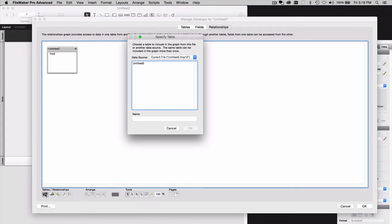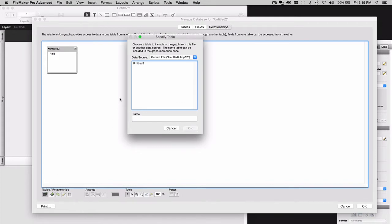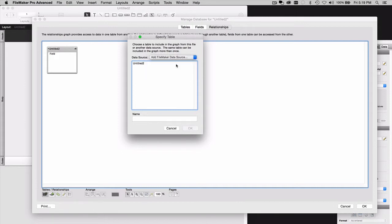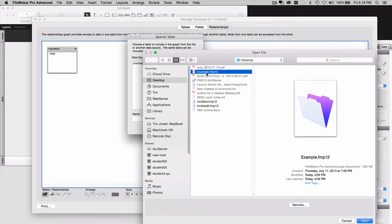Clicking the first button in the toolbar at the bottom, I'm going to add a table occurrence to a different FileMaker file. Specifically, to the problem one. Now, this will work if the file is local or even if it's hosted. You can use the Remote button.